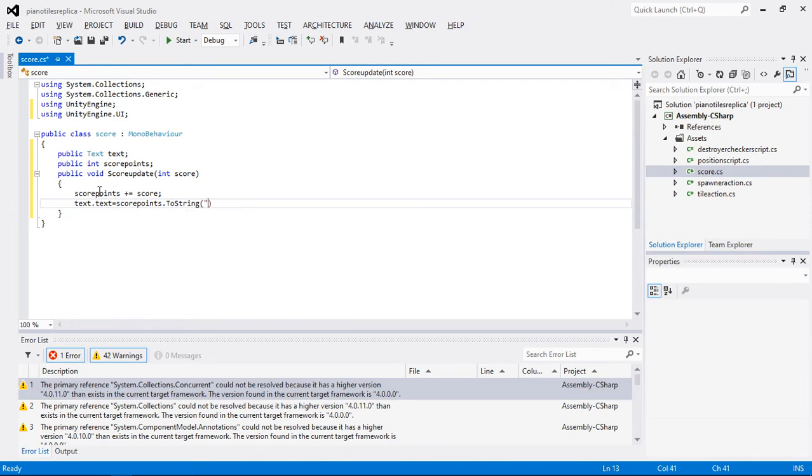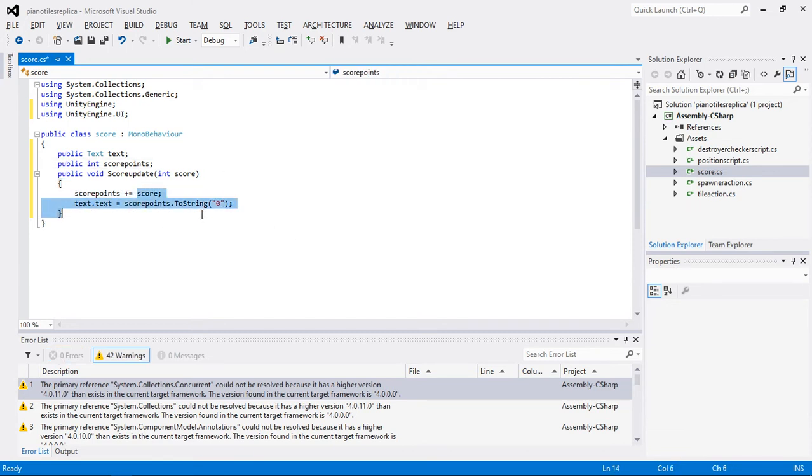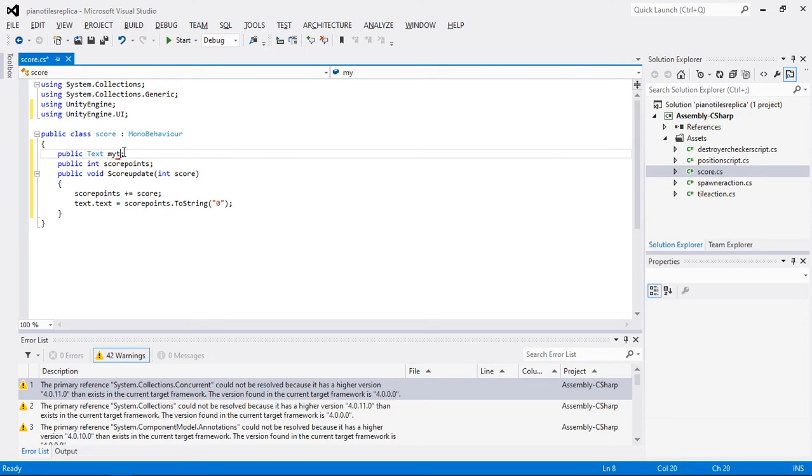Now I'm going to put a zero over here as well. So I think now some of you are having some sort of a headache here that why I'm writing this text or text, basically let me change this text to myText here so that you shouldn't be confused.